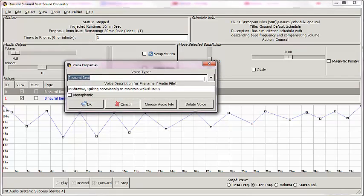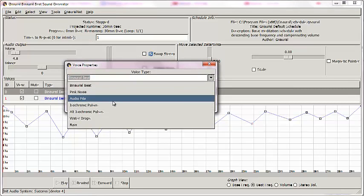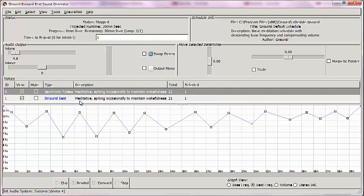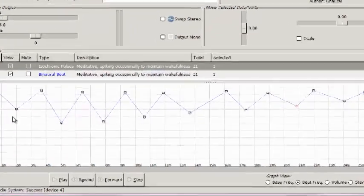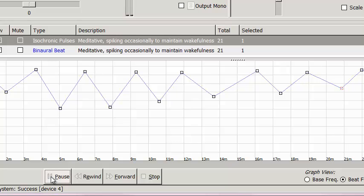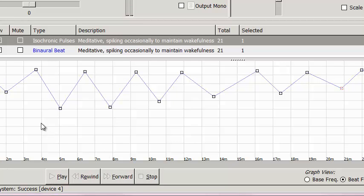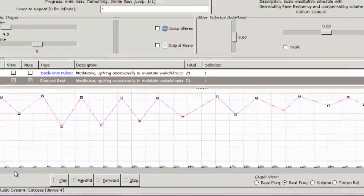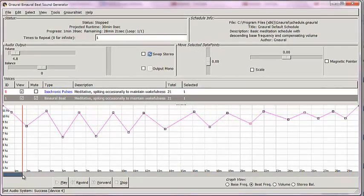See the drop-down menu? I have isochronic pulses. I click OK. Now I have two different kinds of sounds. I'm going to play the combined sound. And you can hear they're kind of competing. Let's listen by muting binaural beat to what isochronic pulses sounds by itself.